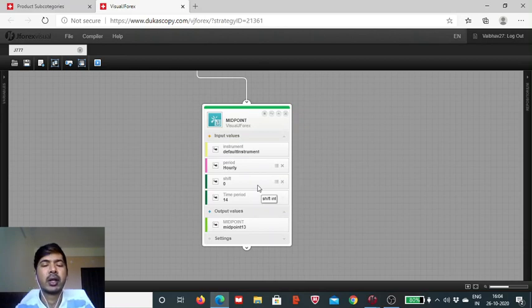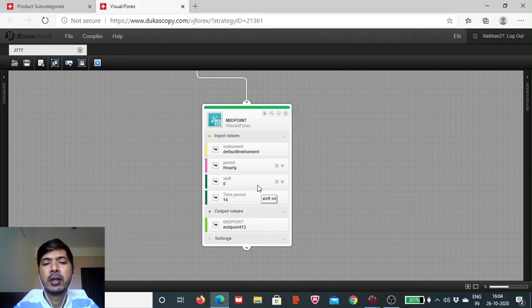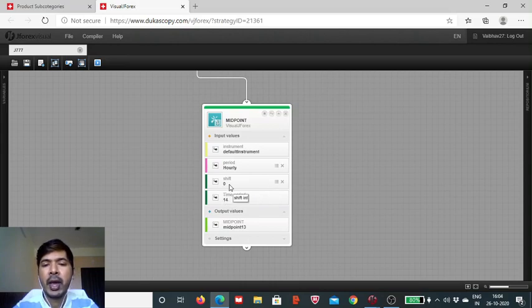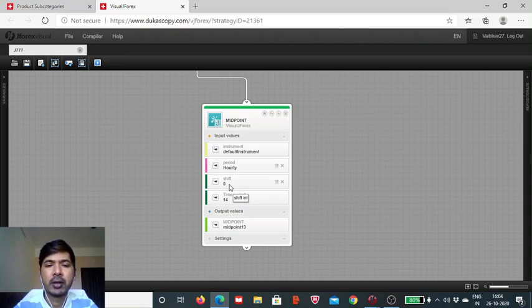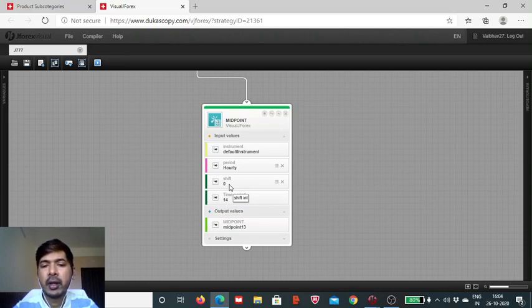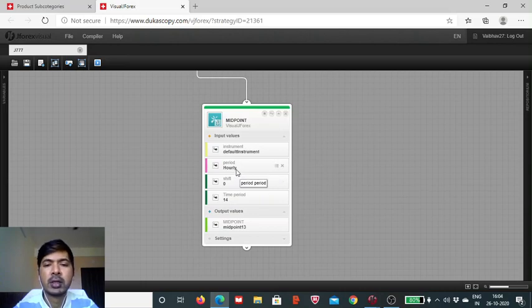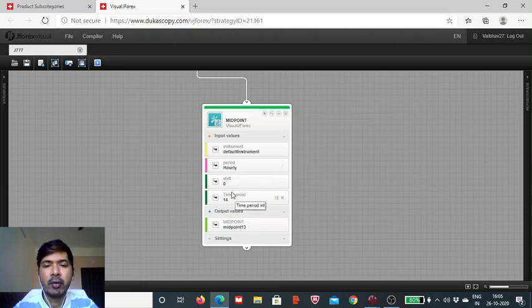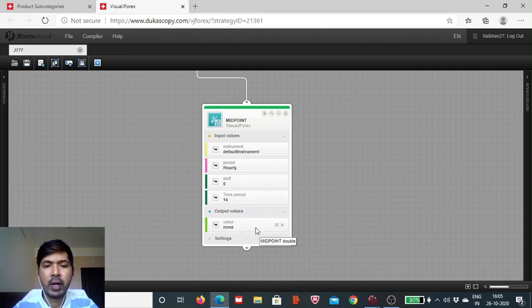For today's session, we are simply going to change it to one hour. The shift is the lookback period. If you want to take into consideration the current value for the midpoint, then the shift should be left at zero. If you want to access and retrieve the prior output value, then in such instances you have to use this lookback period and you have to customize it. If you write simply two, then two candlesticks of one hour each, the data at that point in time will be retrieved, and we will have that reflected in the output value.